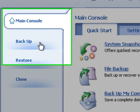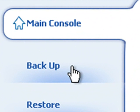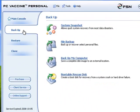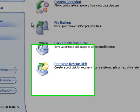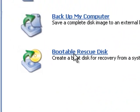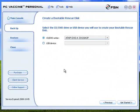Click on the Backup tab. Select Bootable Rescue Disk to proceed with creating a boot-up disk in case of PC Vax in Personal pre-OS failure.